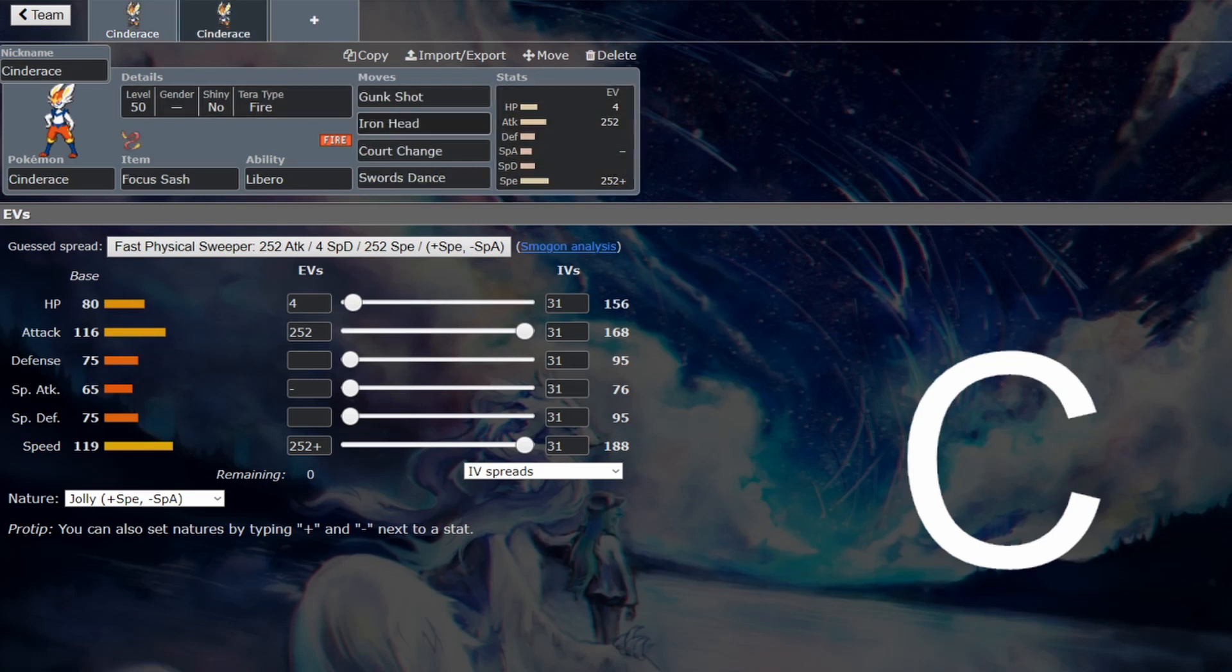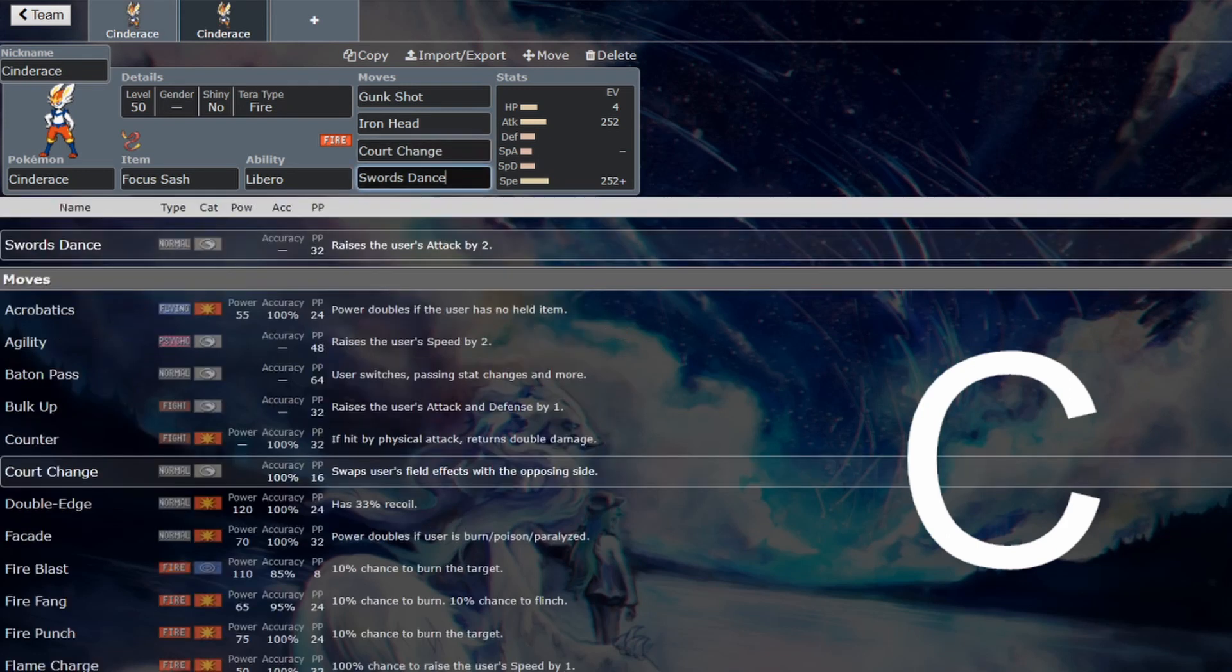Here are some other options if you do want them. Focus Sash is fine because it's super frail as well, but then you won't be doing enough damage really, I don't think, to justify using Cinderace in the first place. But you can patch that up with Swords Dance.